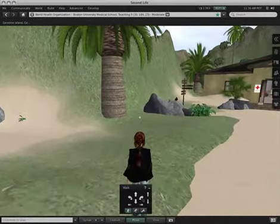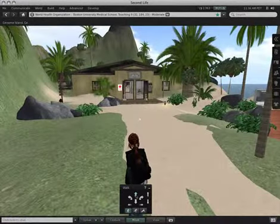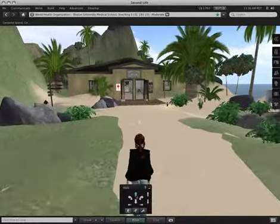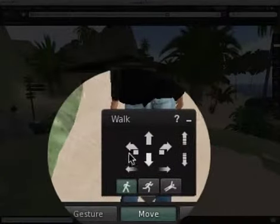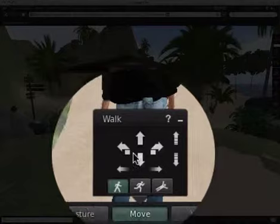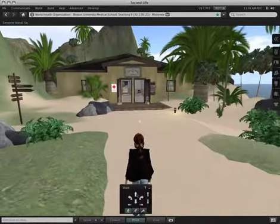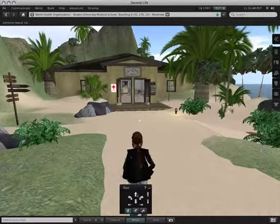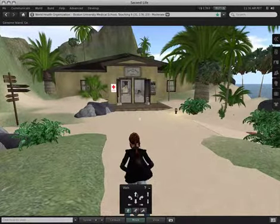Walk forward, turn to the right, walk forward a little bit more. So I'm pressing these arrows with my mouse. I find this a little bit more cumbersome, and I prefer to use the arrow keys on my keyboard, but you can certainly use this.